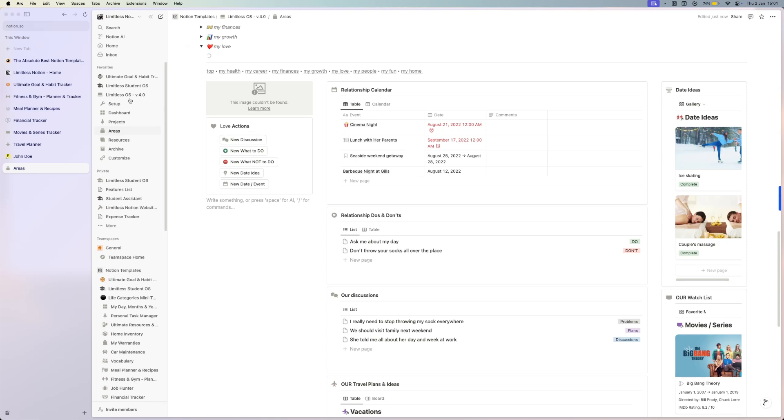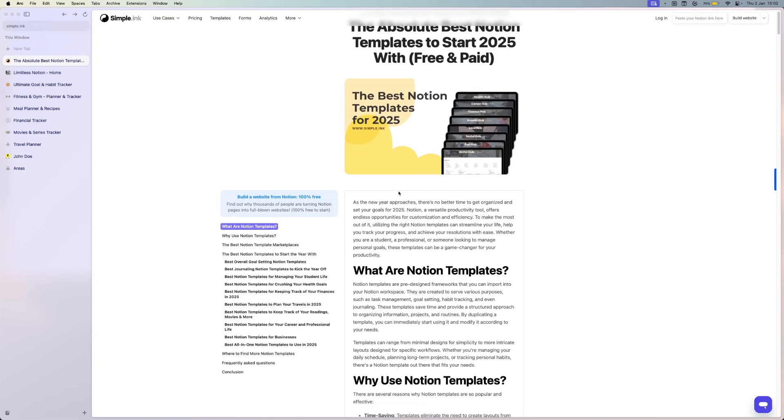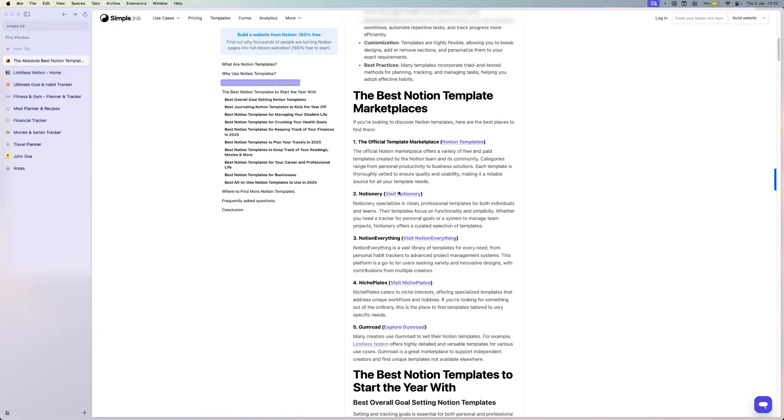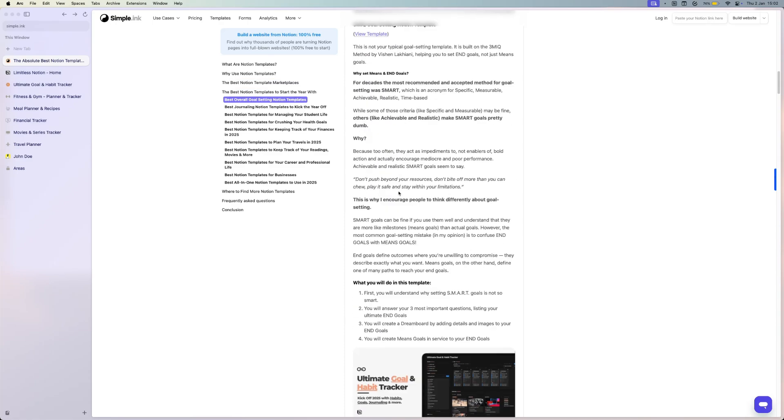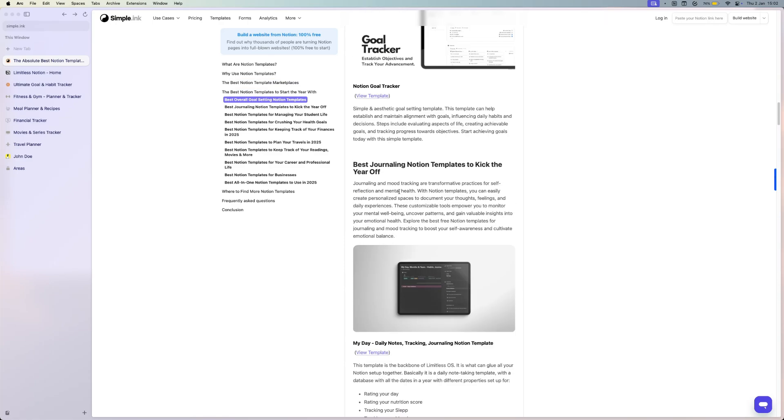So these are the best templates. Again, check out this article - you have a whole list of awesome templates, not just from me, but from other creators. So this is it from me. Happy New Year, and I hope that you will crush your goals in 2025. Have a nice day. Bye.